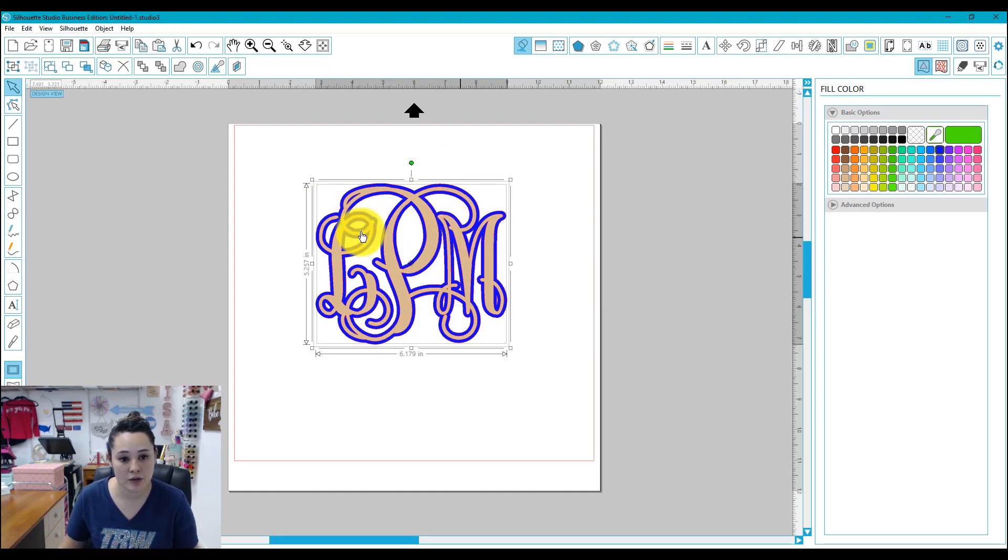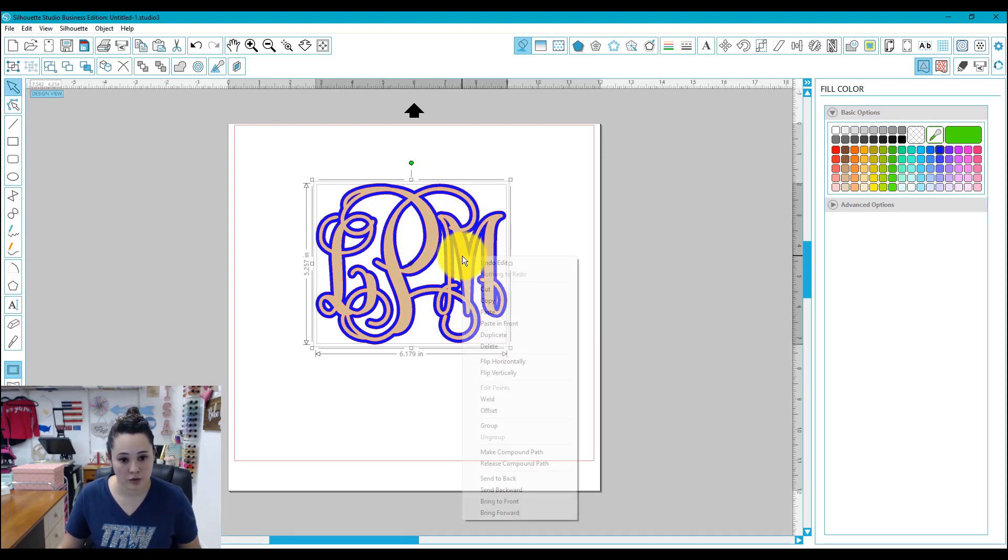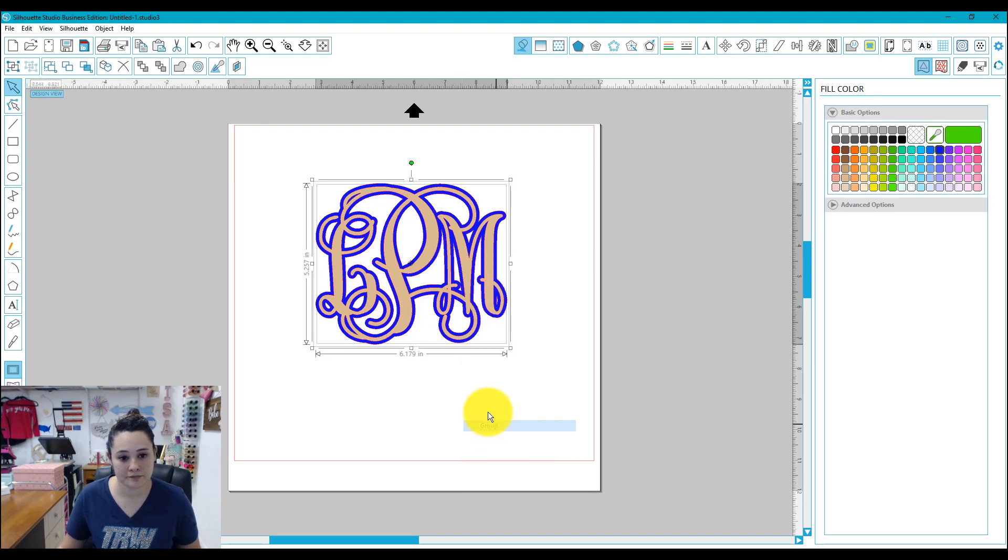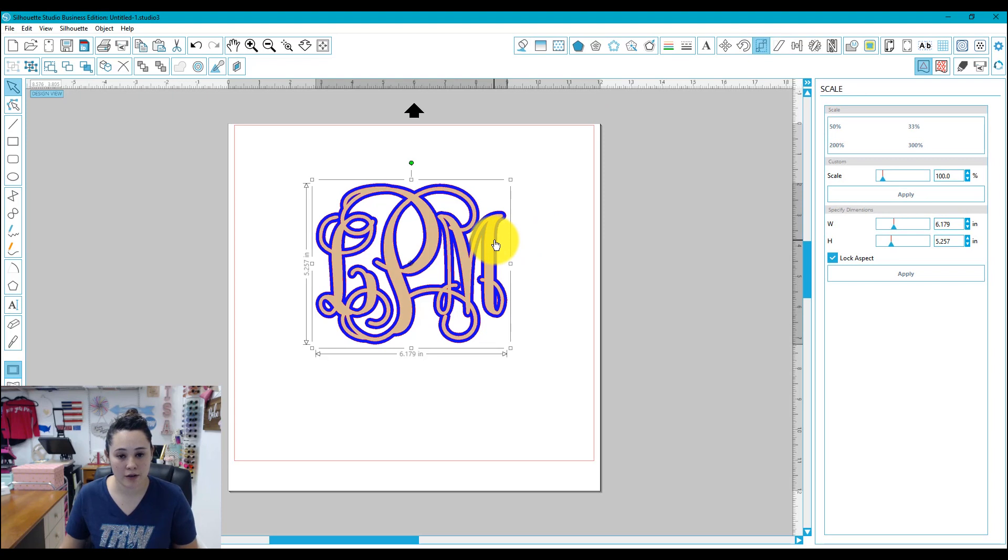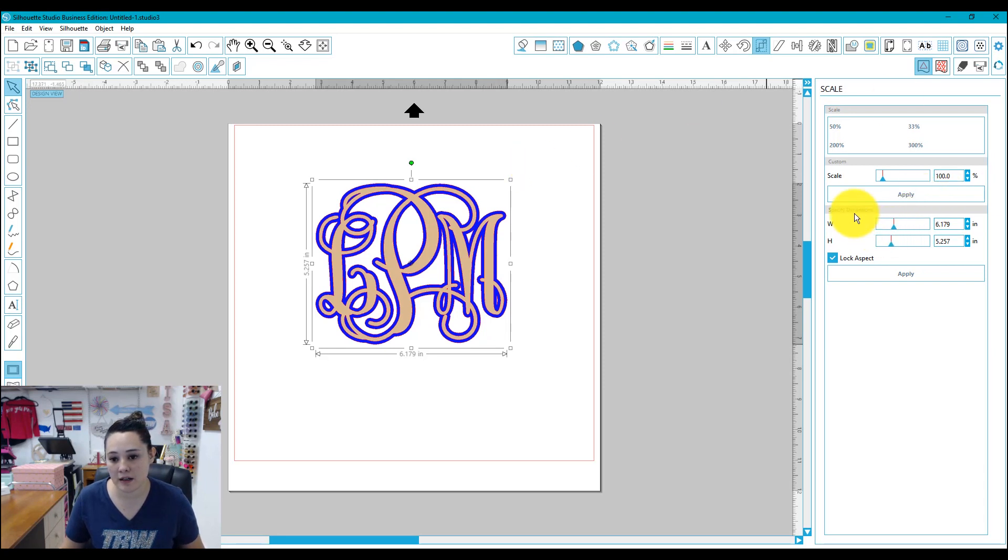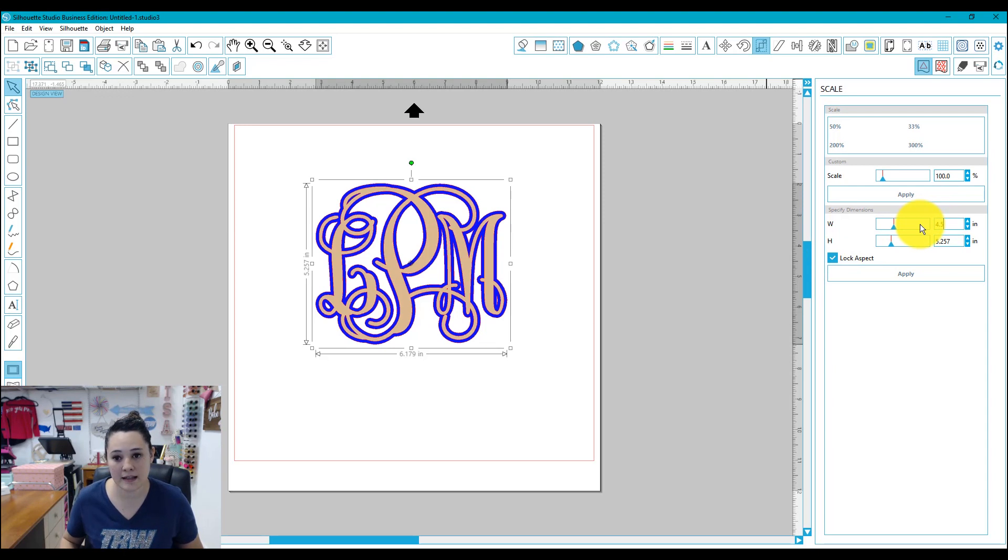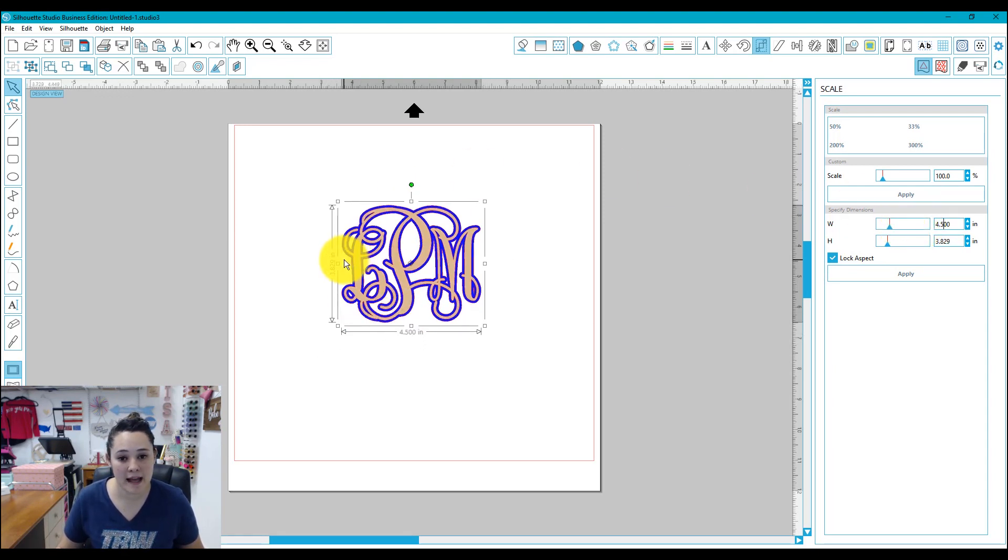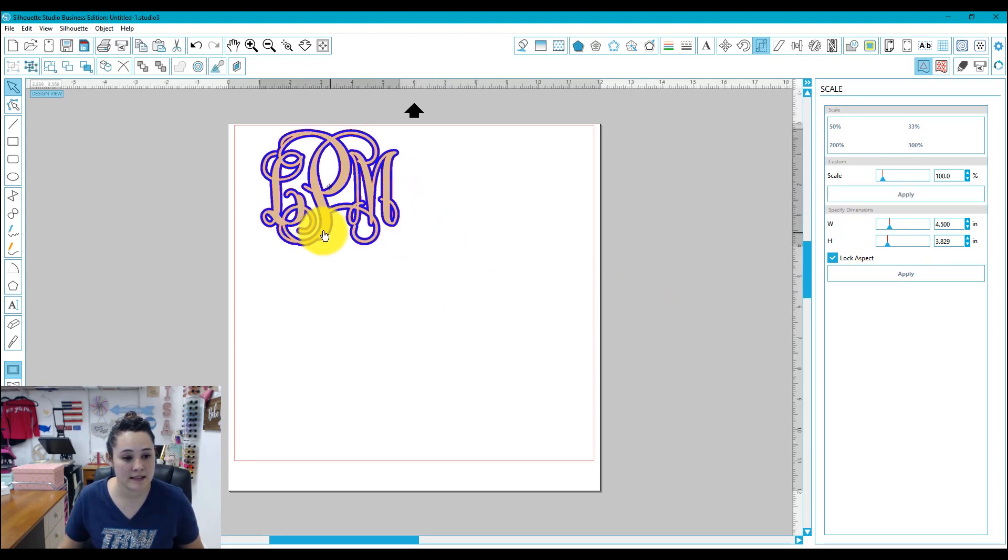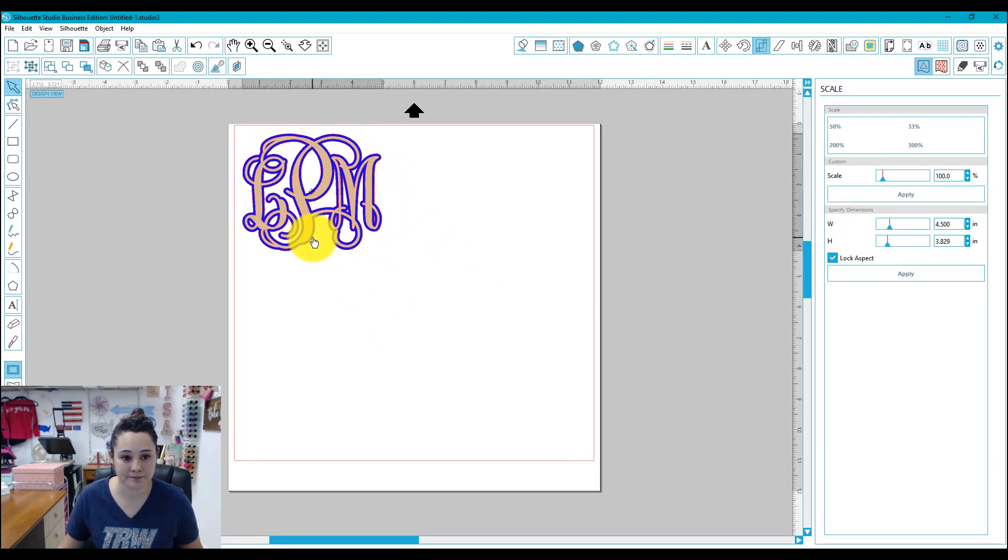Right now I have two shapes together and I want to size them at the same time. So what I'm going to do is group them. Right click group. And right here is our scale panel. This is how you can scale your shape up or down, and you can also specify exactly the dimensions you want it to be. So right here I have my width and my height. I'm going to type in 4.5, hit enter. And because I've locked the aspect, it'll change my height for me. Then hit apply. And this is the size that my monogram is going to be.